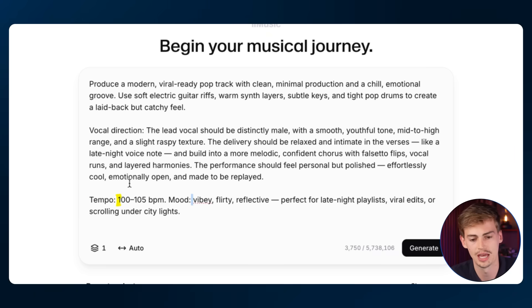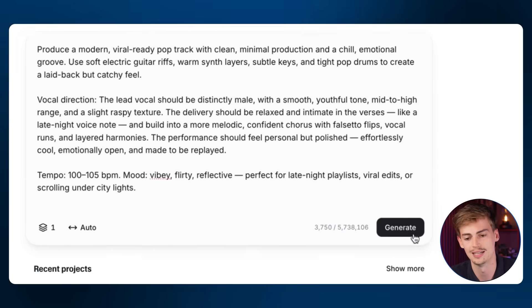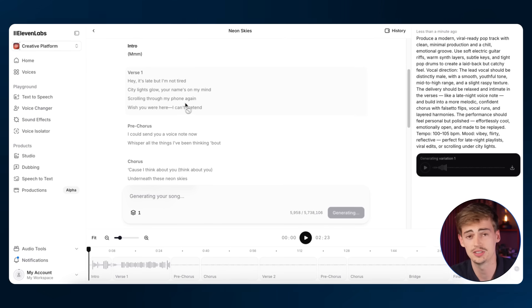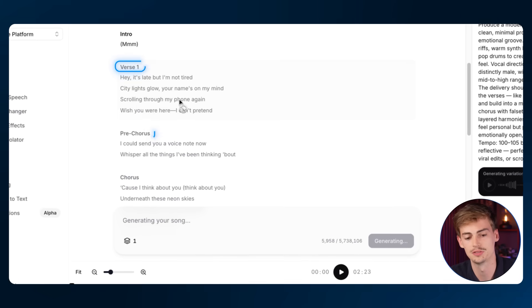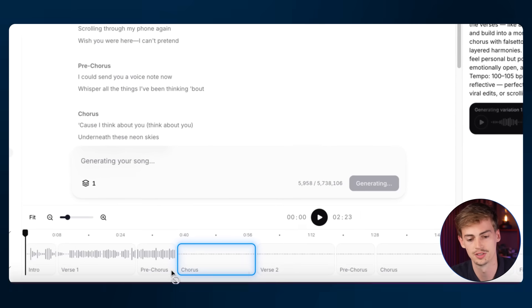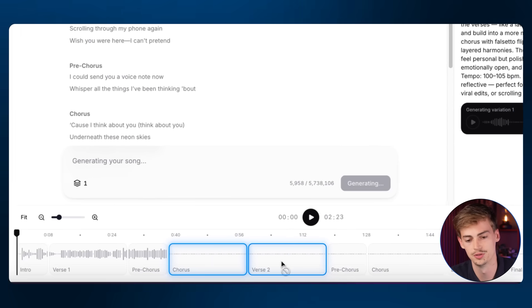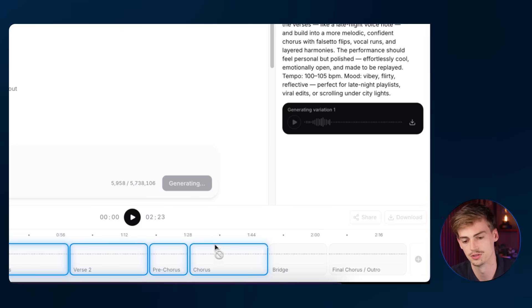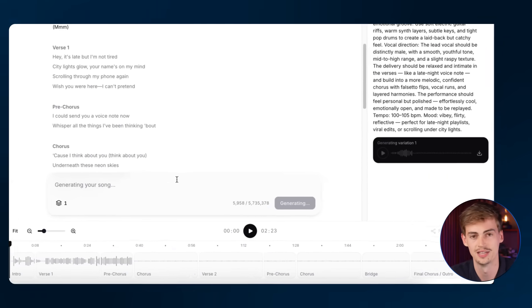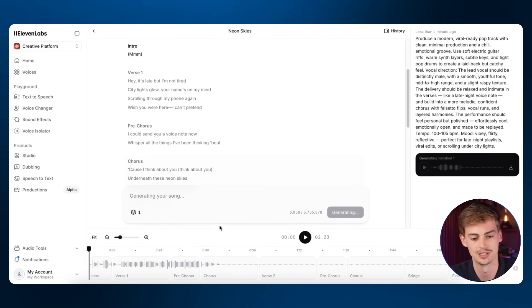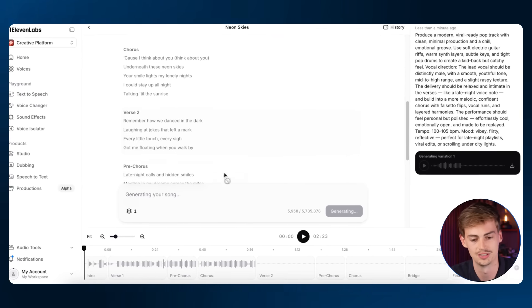I want a 100 to 105 BPM song, and now let's hit generate. As you can see, it's now producing the song verse by verse, including the chorus, then verse 2, then the pre-chorus, then the chorus, then the bridge. It does all of that inside the tool and you can just live-see it go.